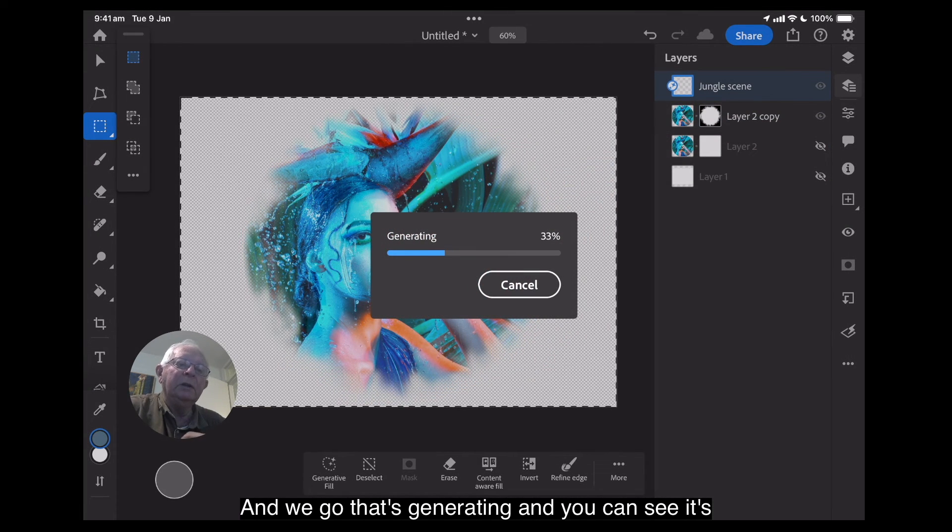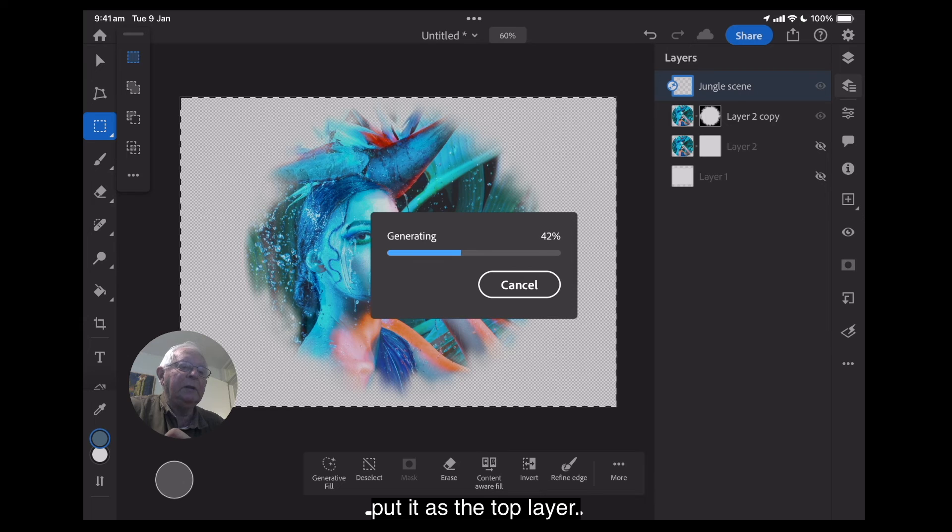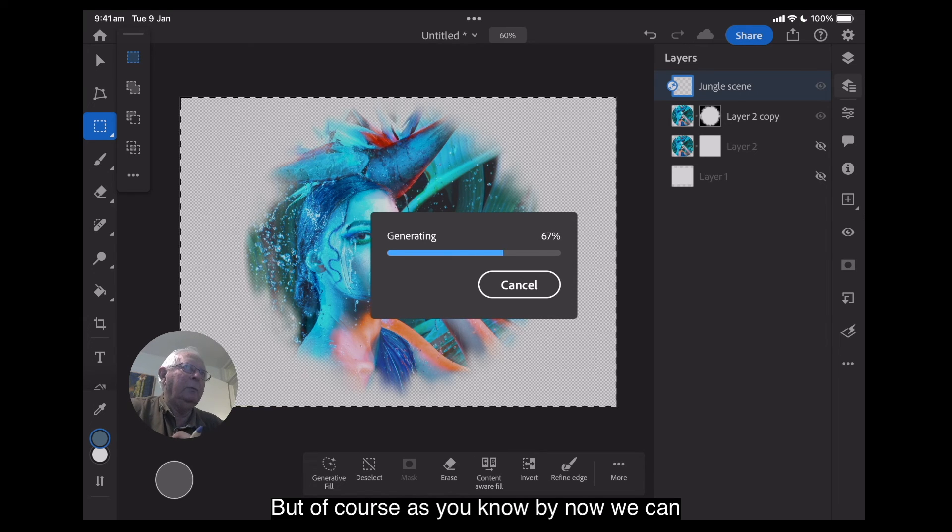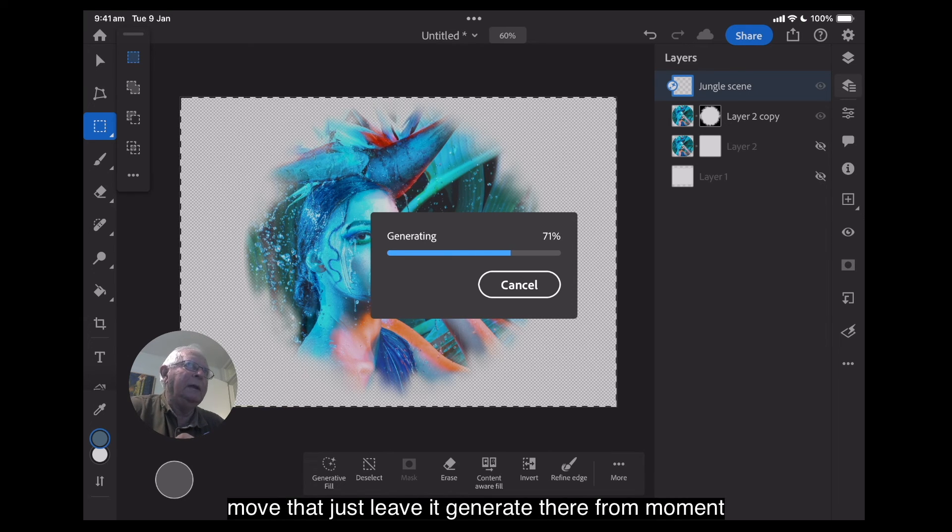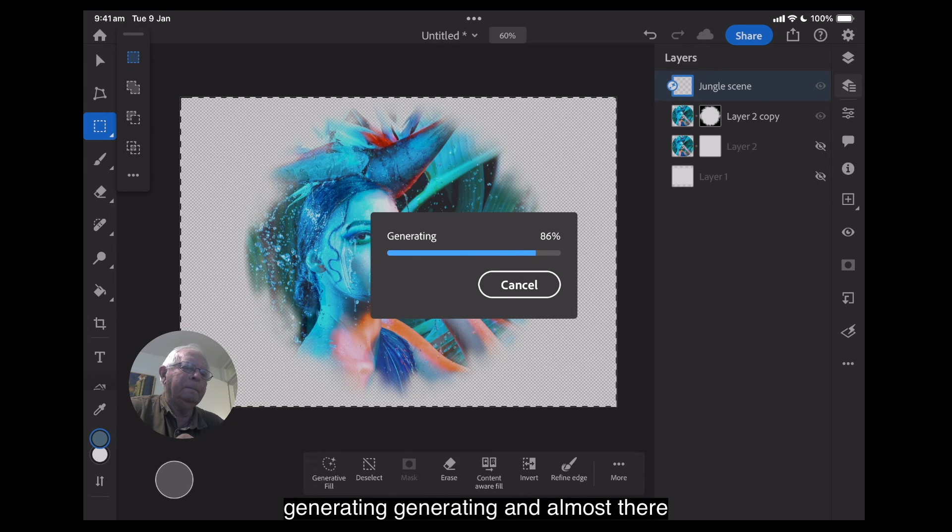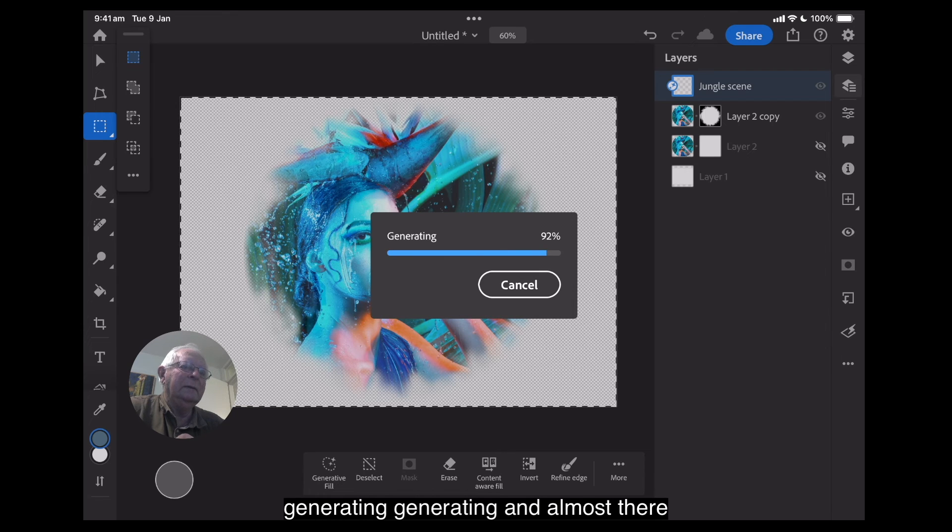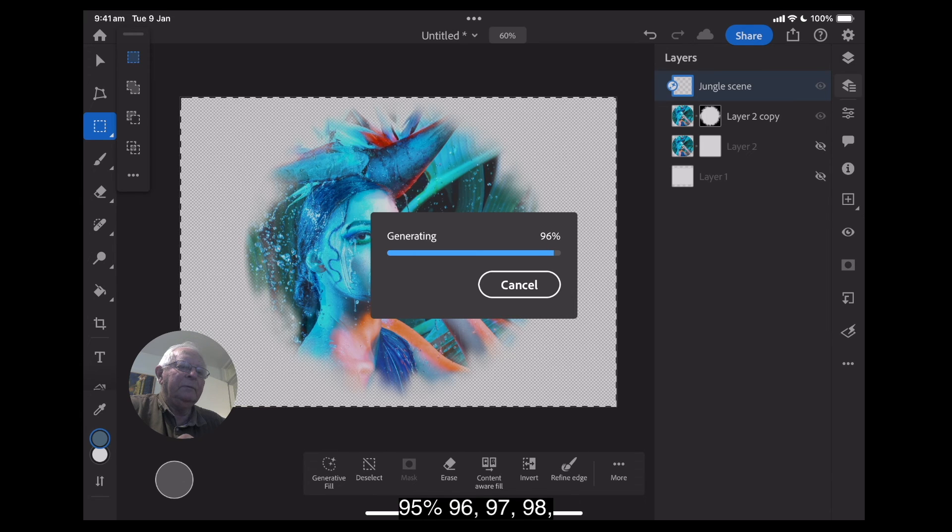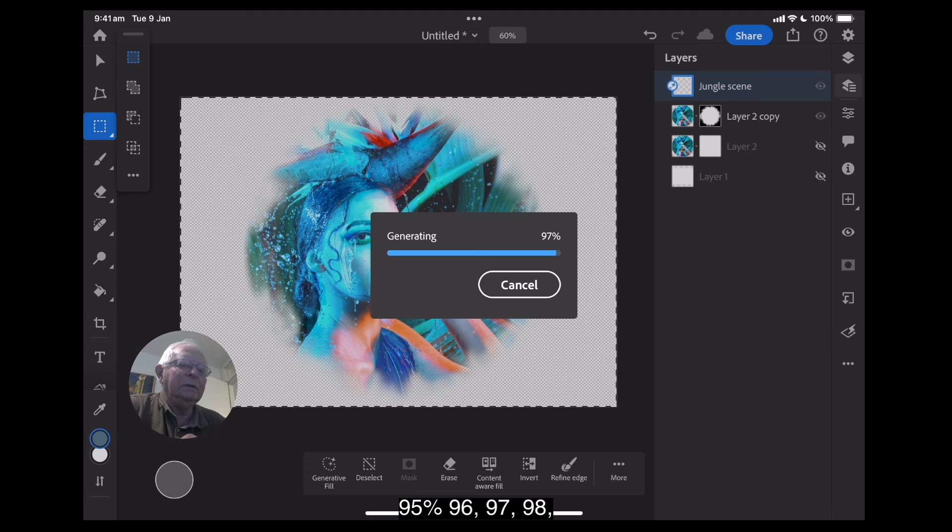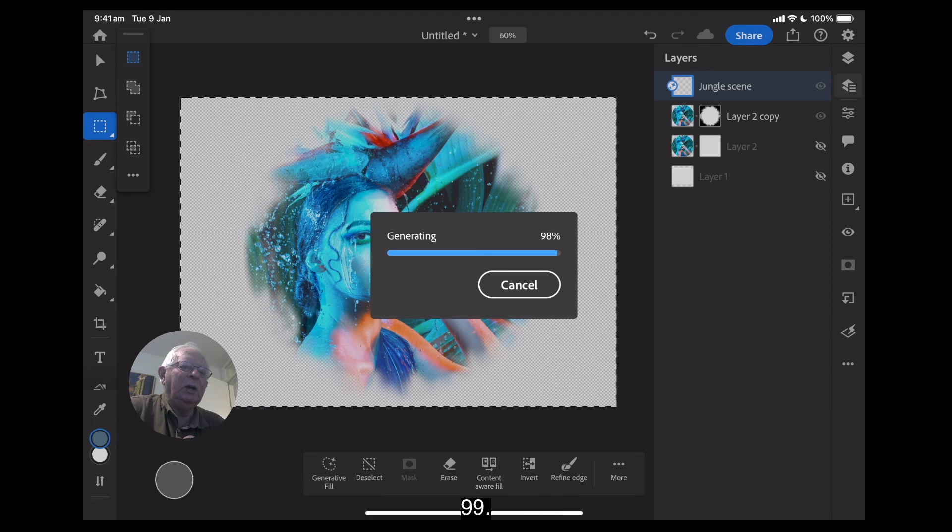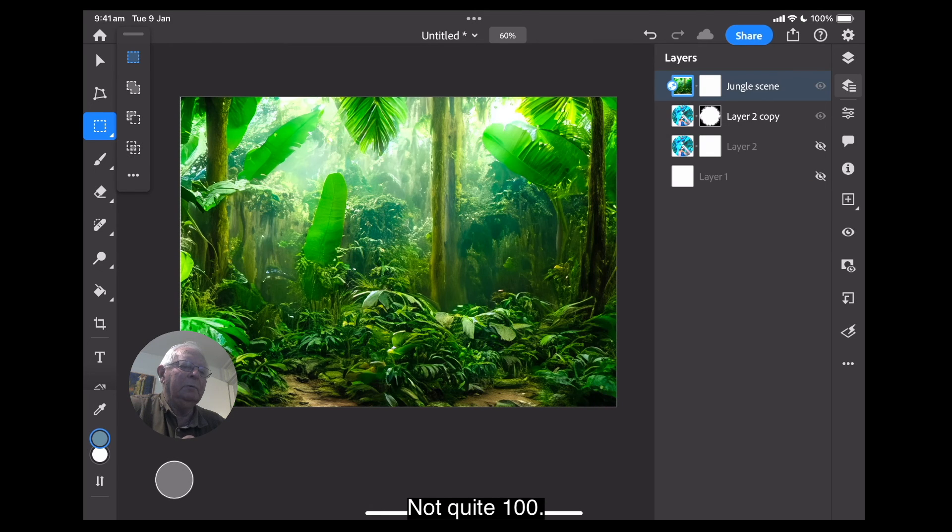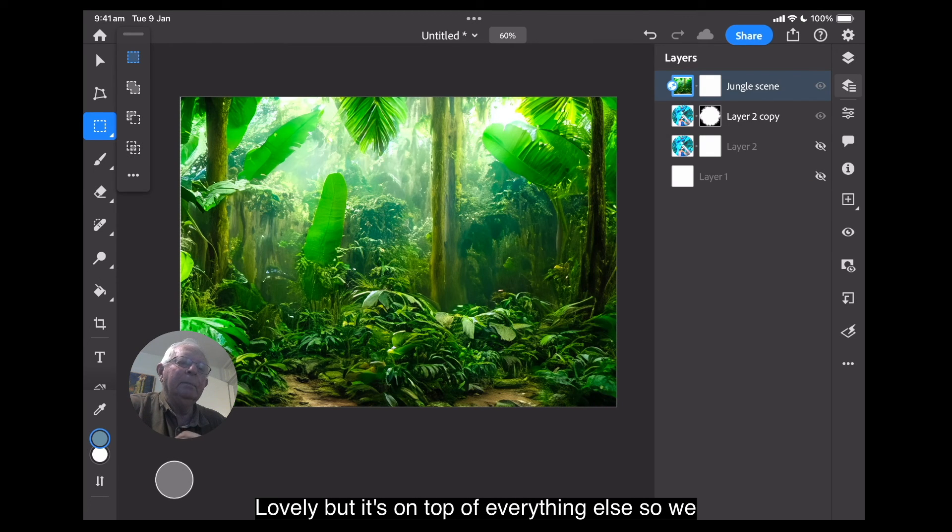There we go. That's generating and you can see it's put it as the top layer, but of course, as you know by now, we can move that. Just leave it generate there for a moment. Generating, generating and almost there, 95%, 96%, 97%, 98%, 99%, not quite, 100%. Now, there's a nice jungle scene. Lovely. But it's on top of everything else.